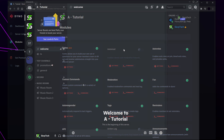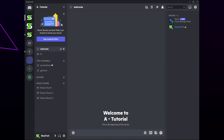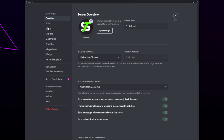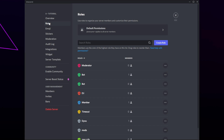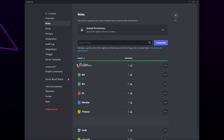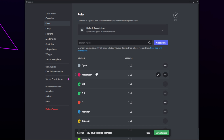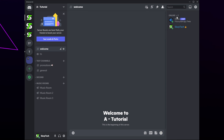Open Discord and open the server settings. Switch to the roles tab from the side. Drag the Dino role so it's either just above or just below the moderator role. I'll be putting mine above.